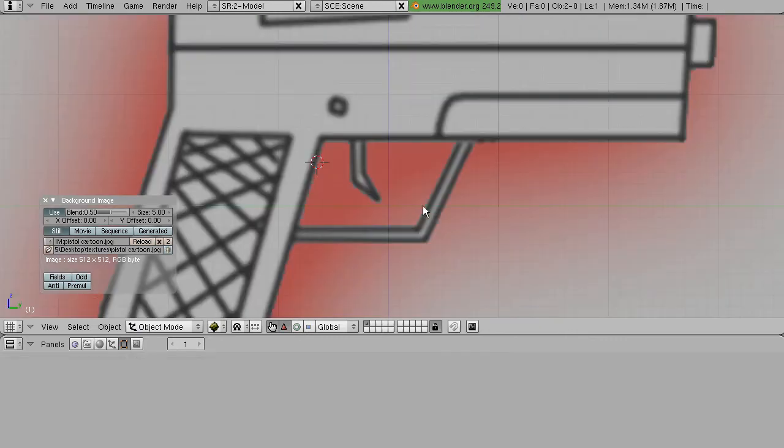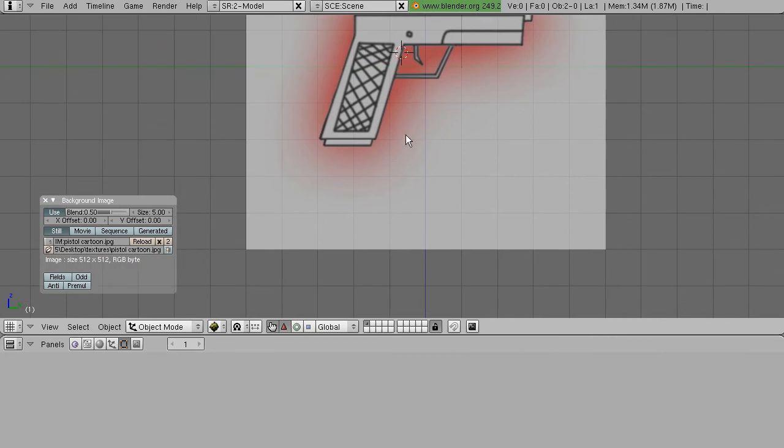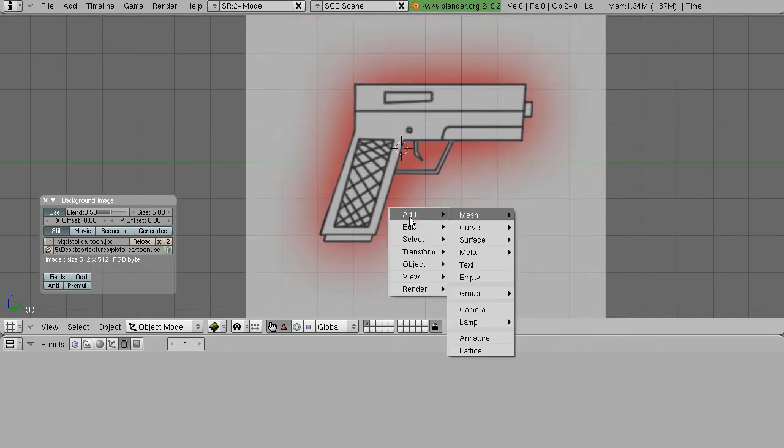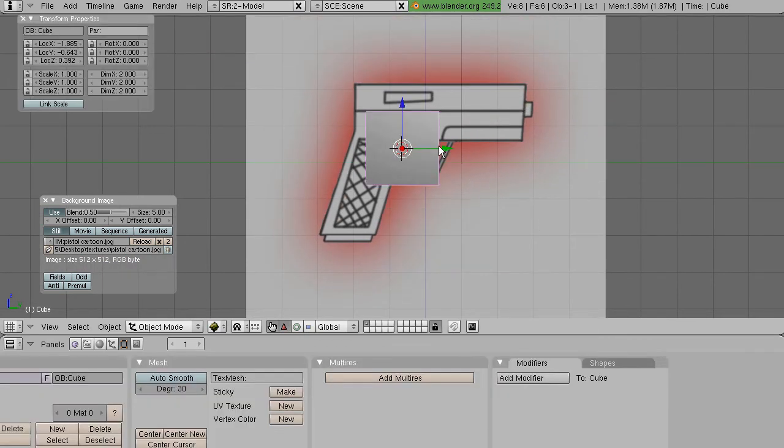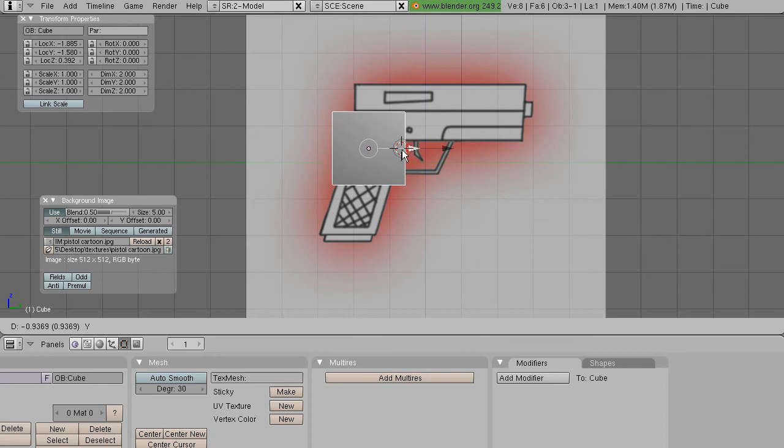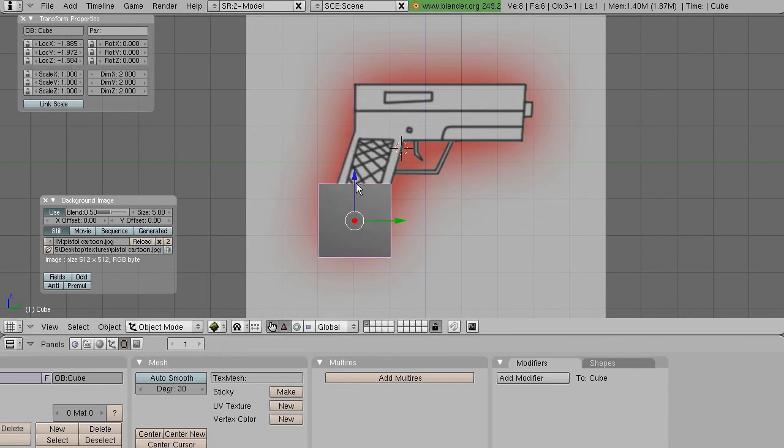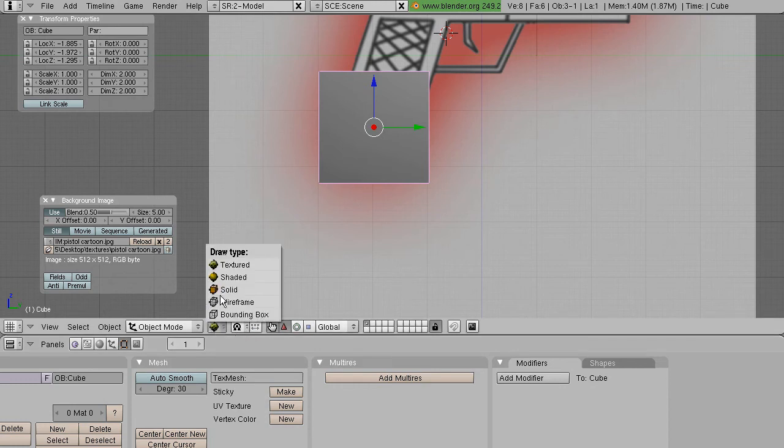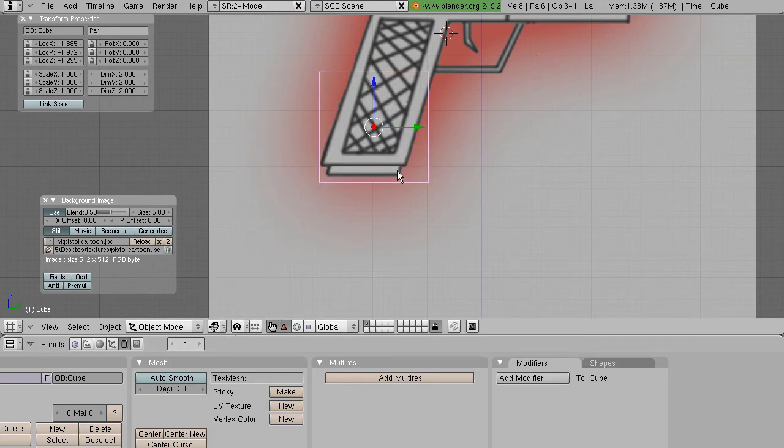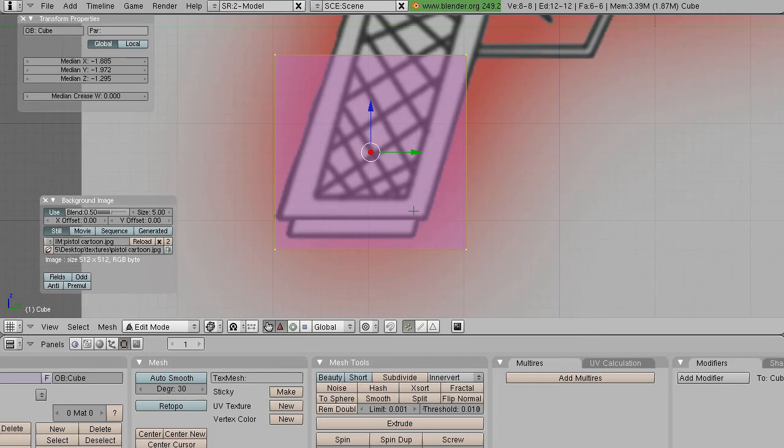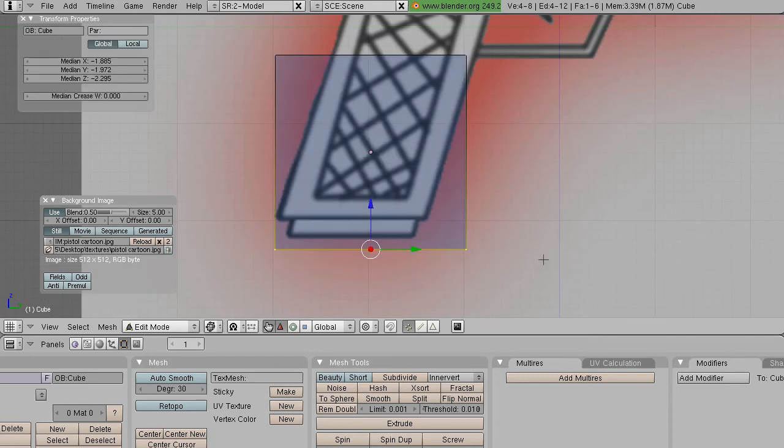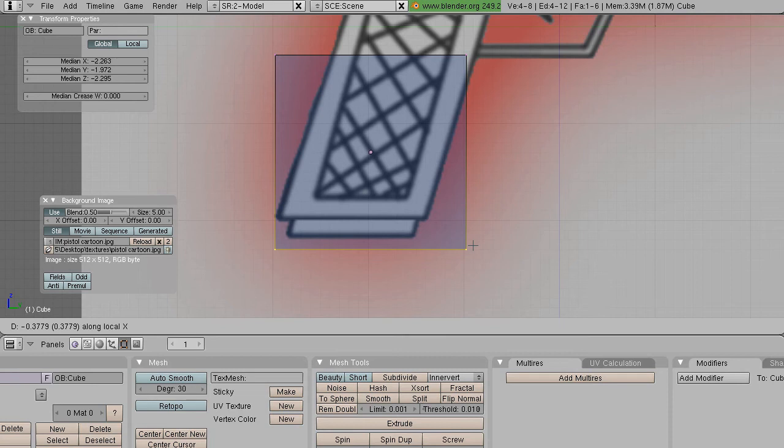I'm just going to delete this and show you how to model against a background image. Just position your cube. You can even go into wireframe mode if you like. And all you have to do really is line up.